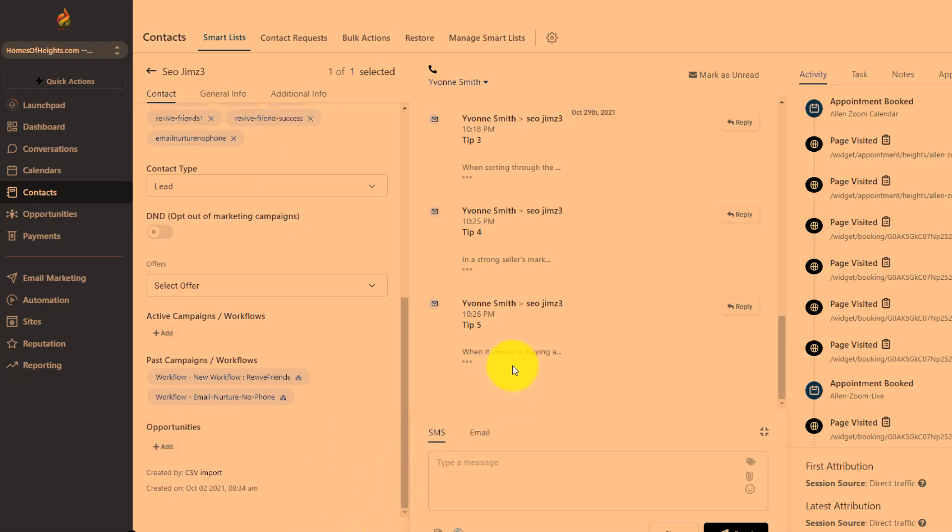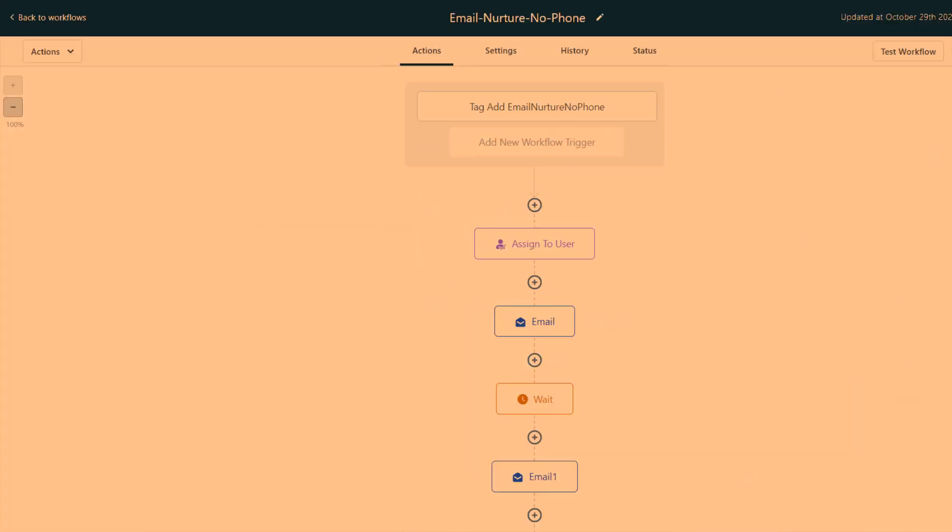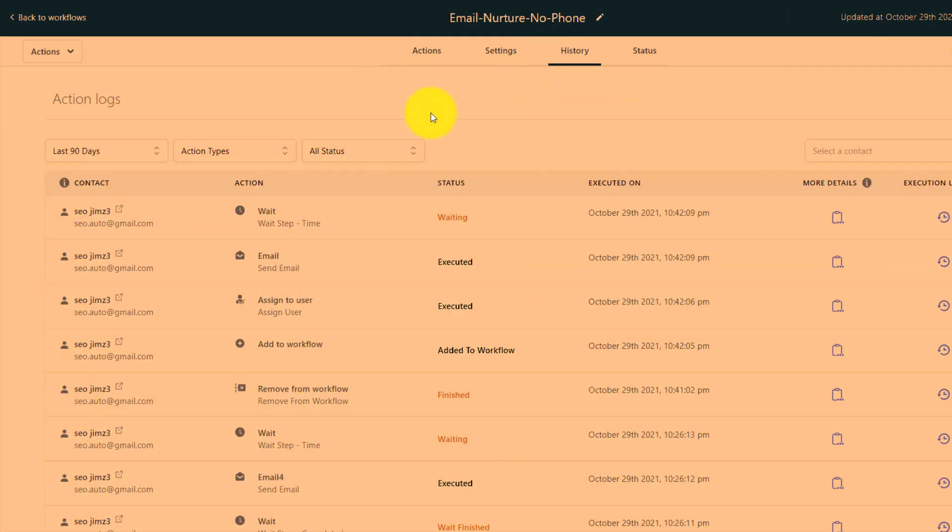This is fire off number one. Number one of ten, buying a Houston home. That looks good. We're going to look at the history real quick.